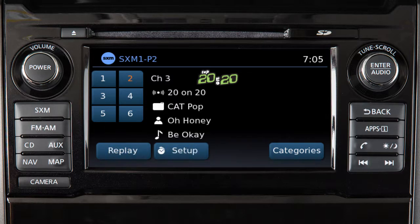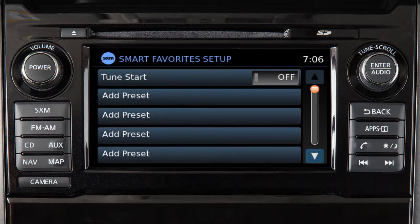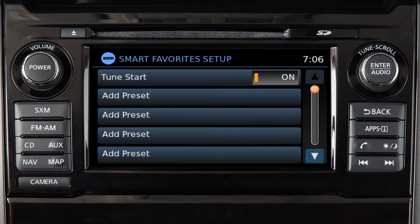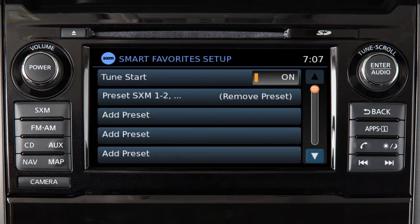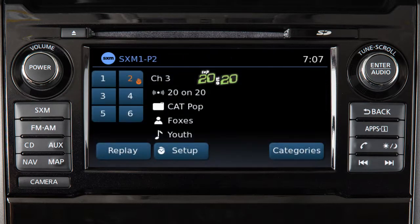To use this feature, begin by touching the Setup key when in SXM mode. Touch Tune Start to toggle the feature on if necessary. Next, touch Add Preset, then select one of the preset channels shown on the screen. Repeat the process to set up to five additional channels as smart favorites. The preset keys for channels that have been designated as smart favorites are labeled with this icon.